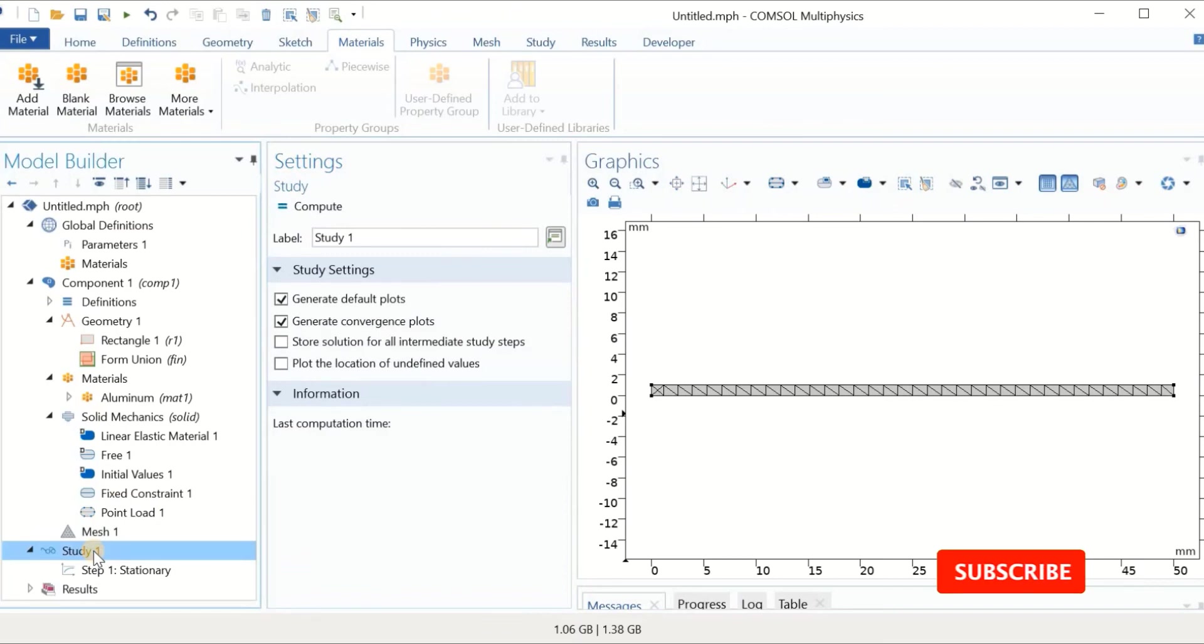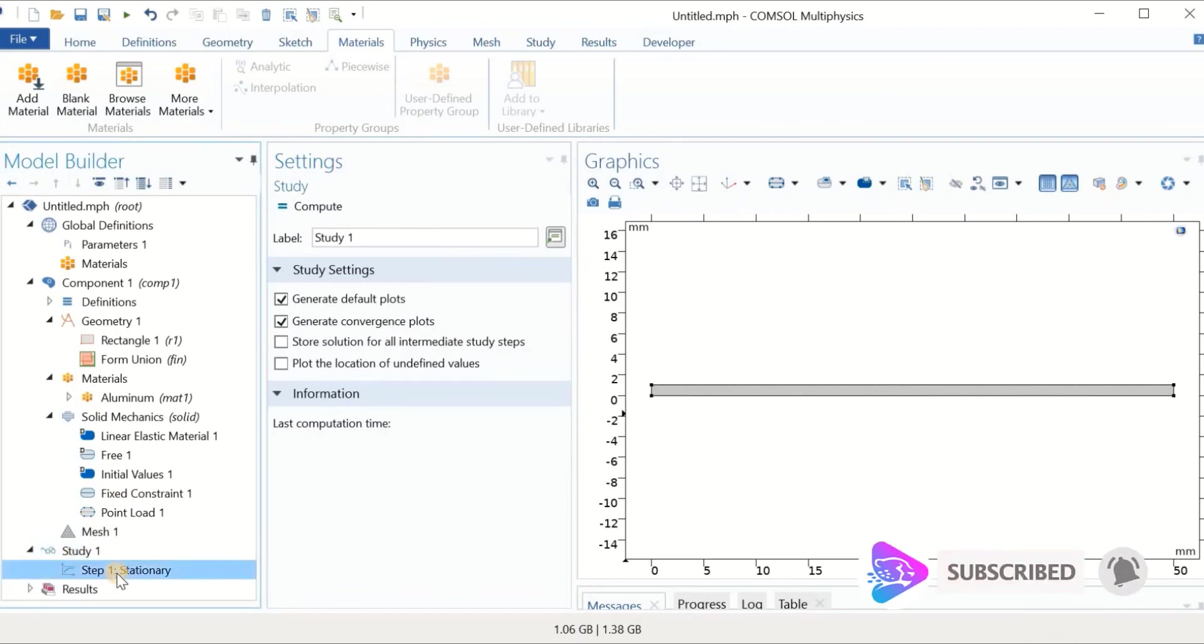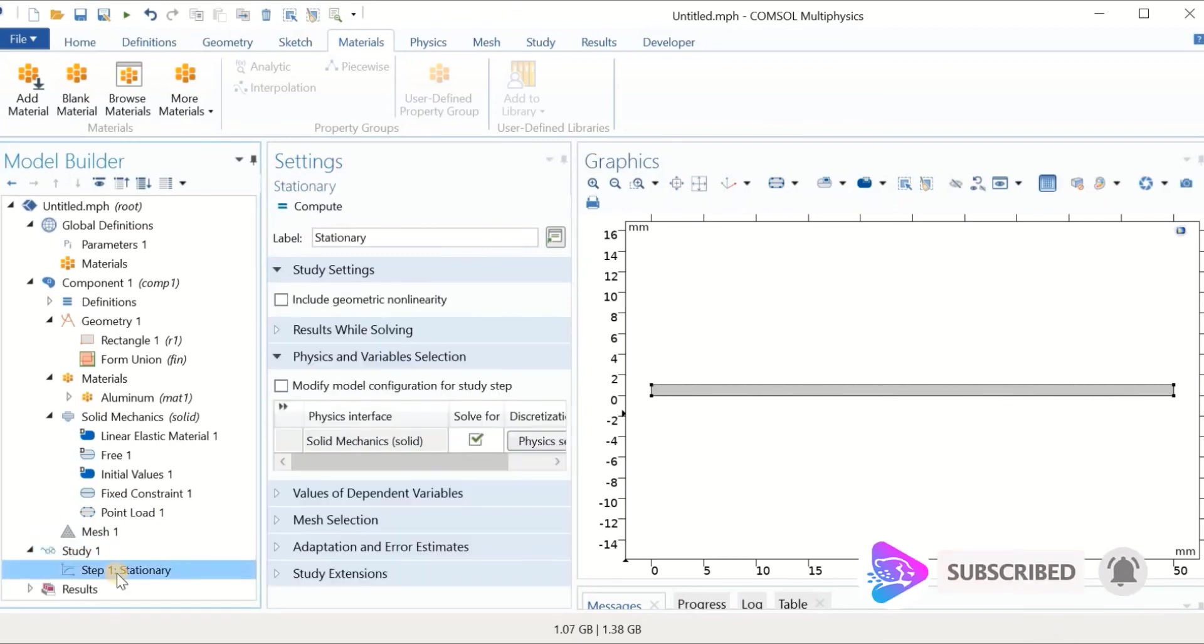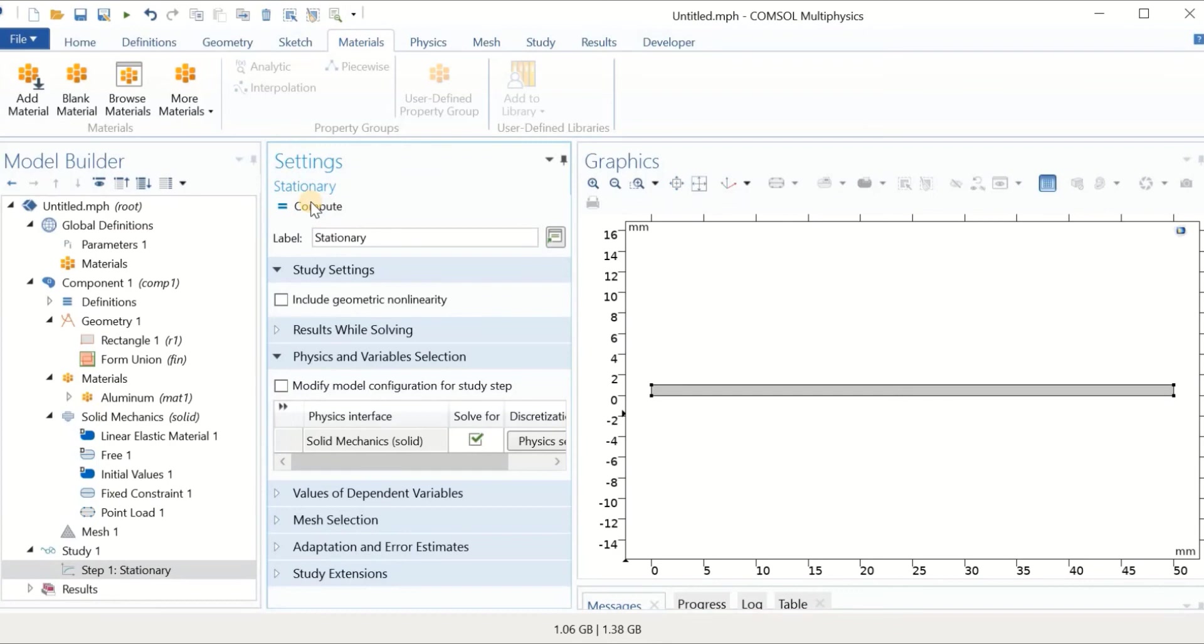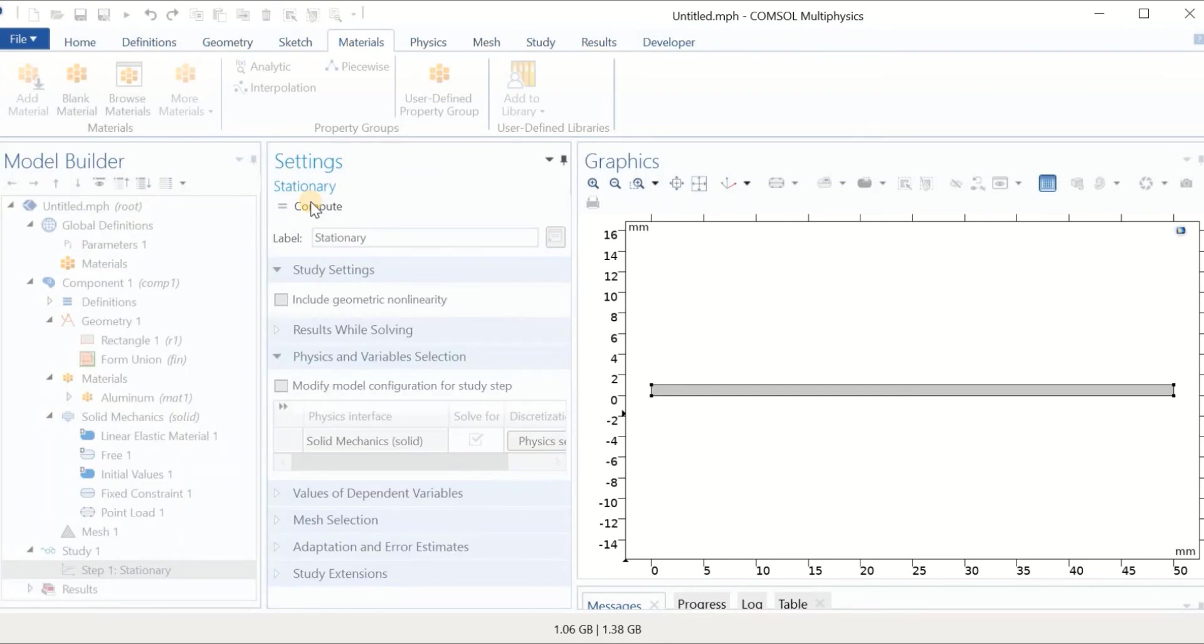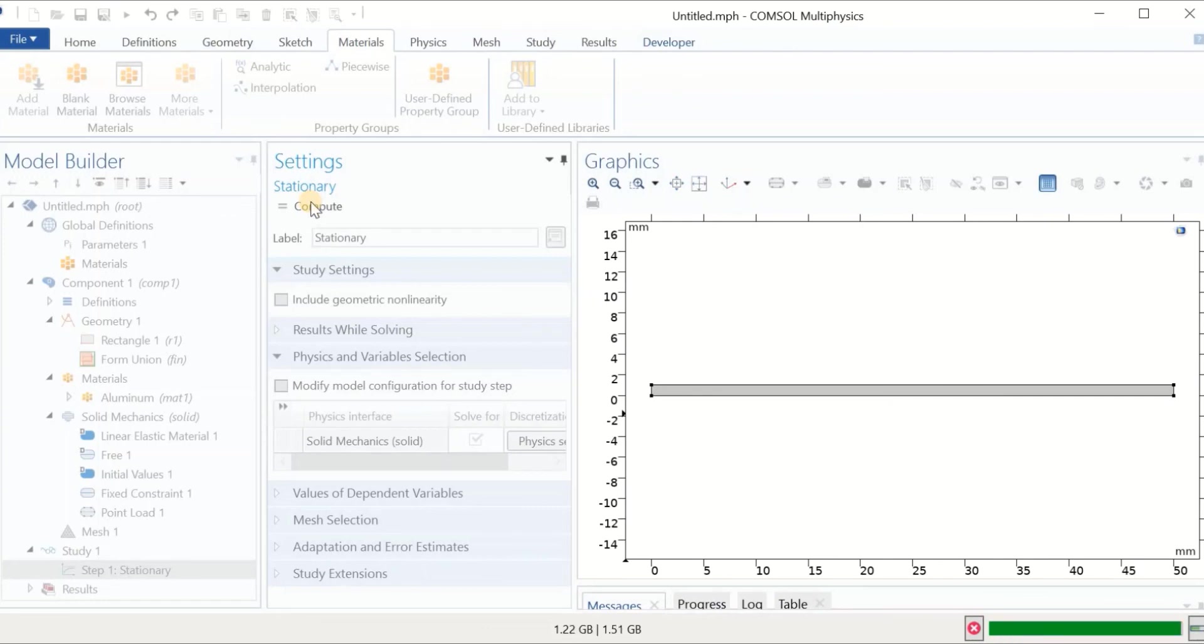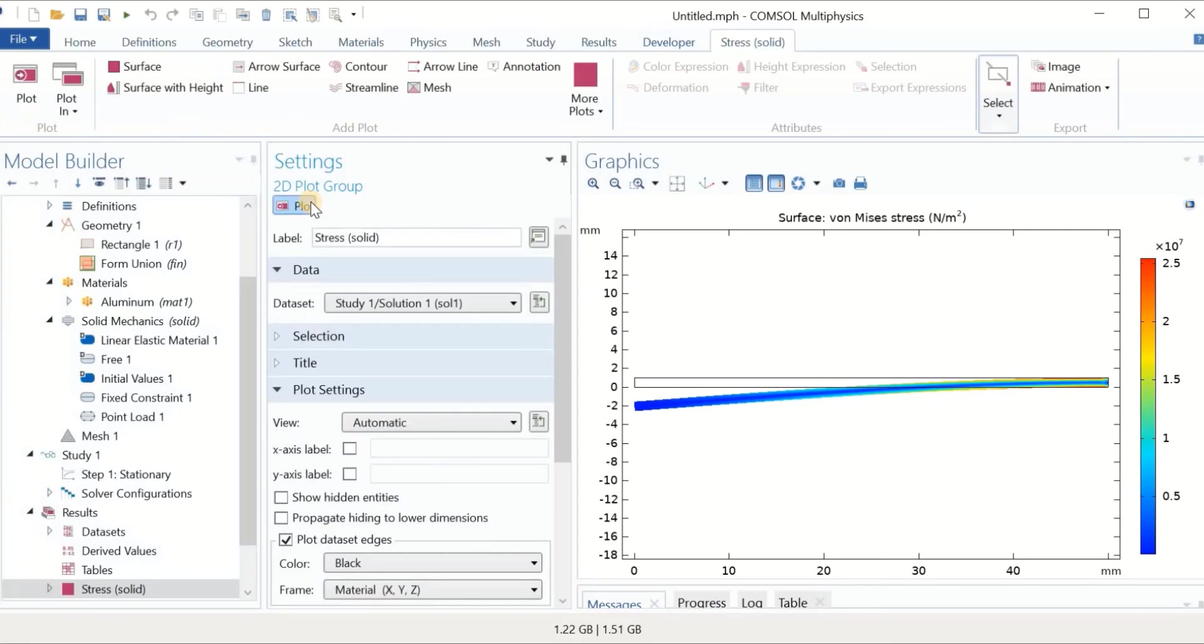If I click on study, we have the stationary study which means that we have a static simulation. We don't have to change any of this and we can simply click on compute and wait for the software to solve the problem. It may take a few seconds or few minutes, and for complicated problems, hours to solve the problem. But now the problem has been solved and we move to the results section.